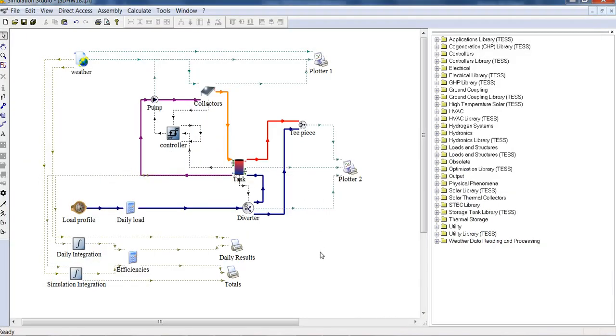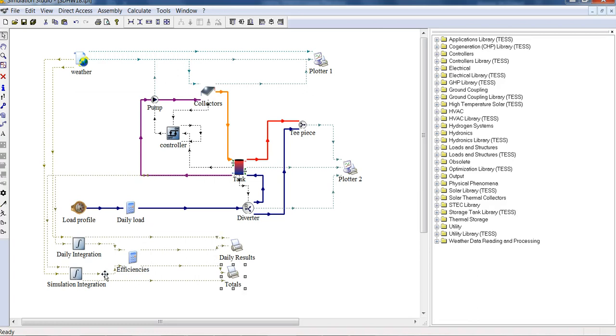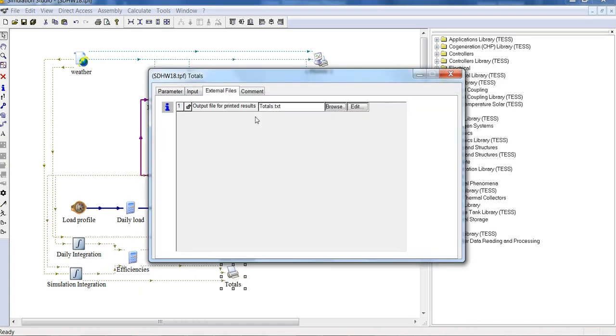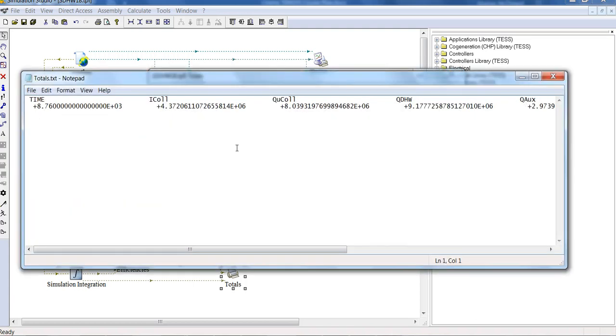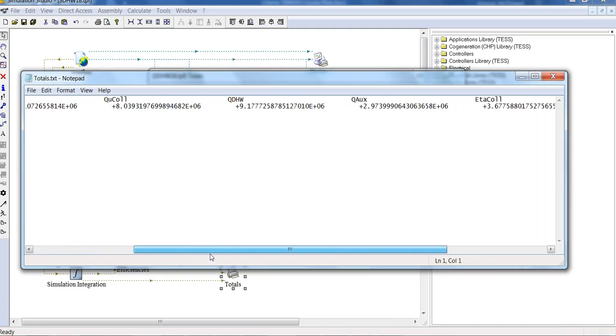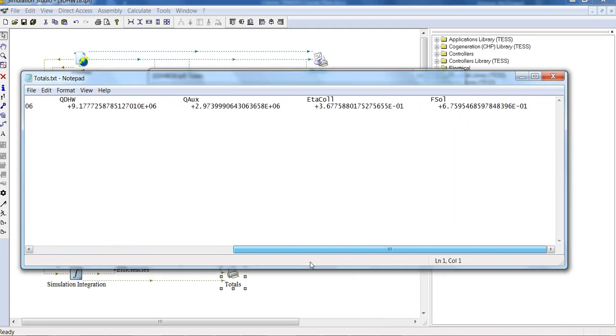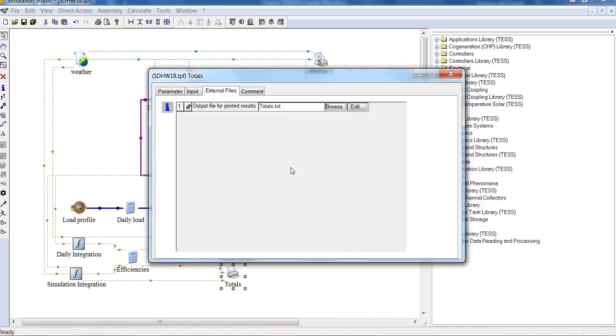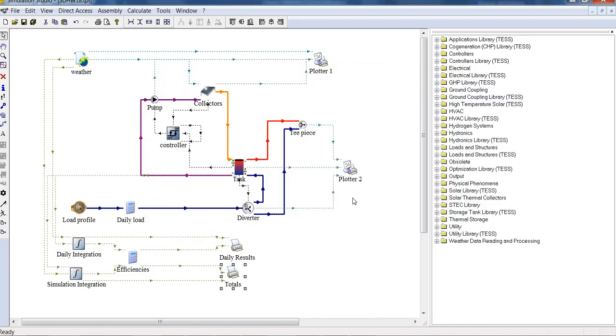And to finish, we'll just have a look at the results that this simulation has created. So down here, it's set up with an integrator and a plotter. That is integrating outputs from each of the components, doing some calculations in this calculation component, and printing them to a file. If we go to the External Files tab, we can see they're printed to the Totals.txt text file. If I click Edit, I can read the results. I'll go through all of this in a lot more detail in the next few lectures.